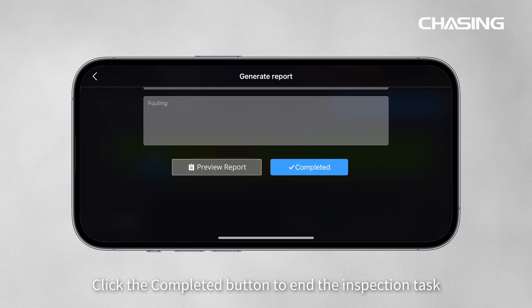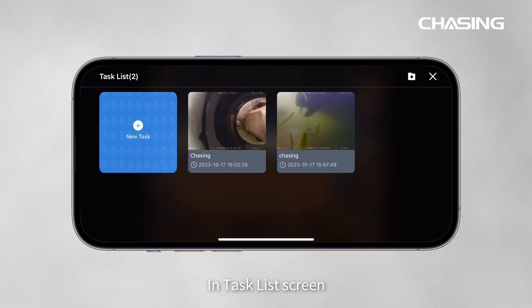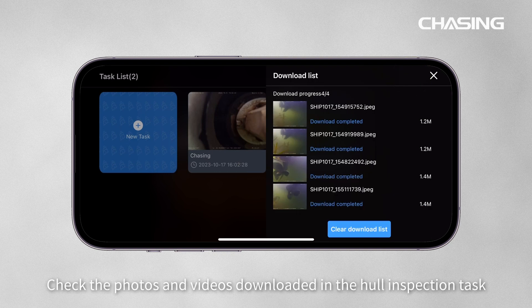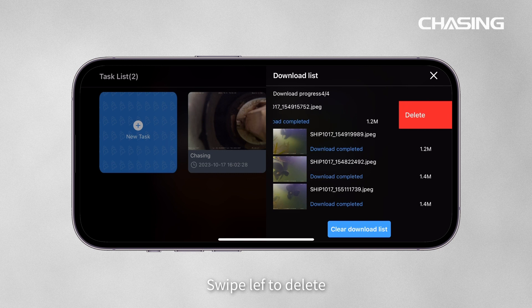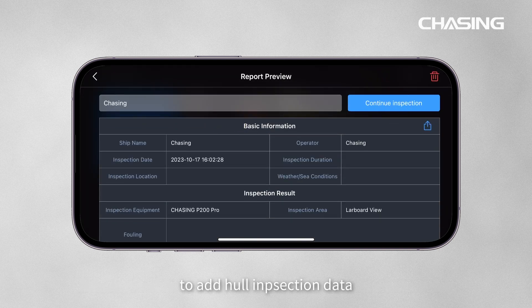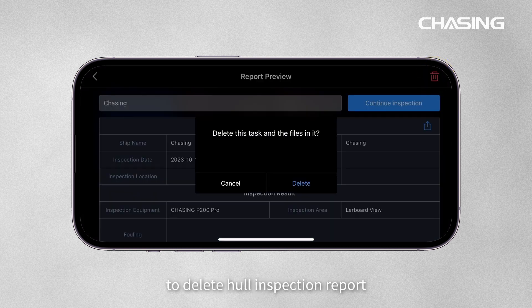Click the Completed button to end the inspection task. In the Task List screen, click the upper right Download button to check photos and videos downloaded in the Hull Inspection task. Swipe left to delete. Select a task to view its report, or click Continue Inspecting to add hull inspection data. Click the upper right Delete button to delete a Hull Inspection report.